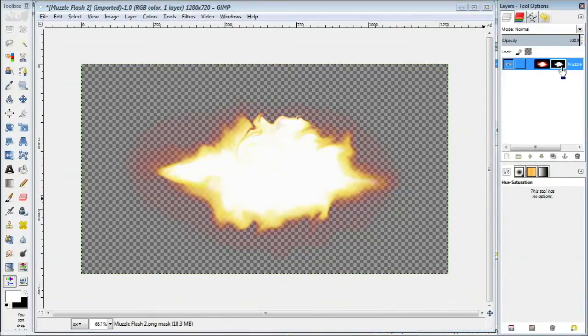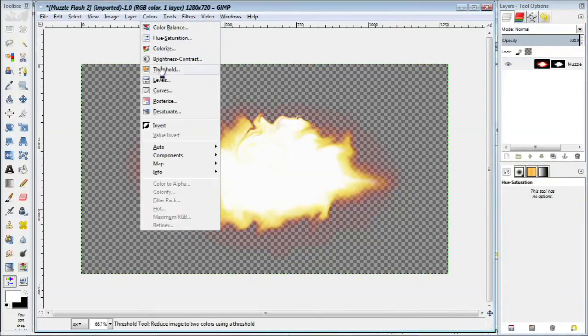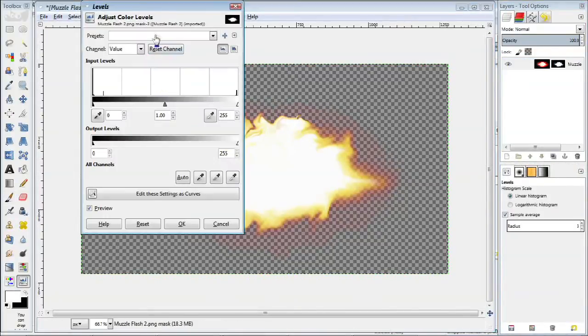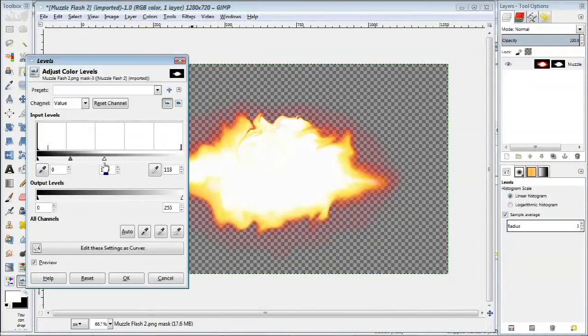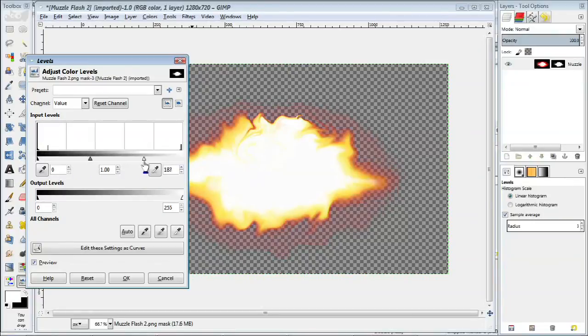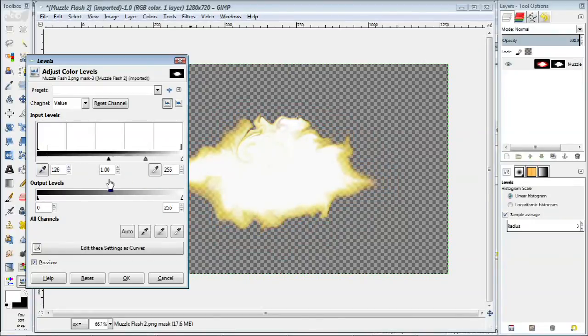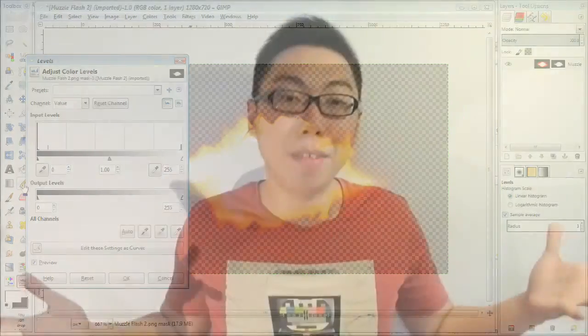You can of course tweak this effect to your liking by selecting the mask and using the levels tool to choose how much transparency you want. There you have it.